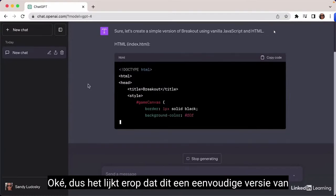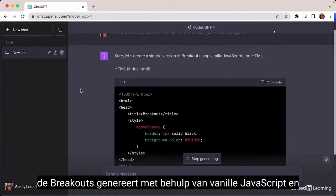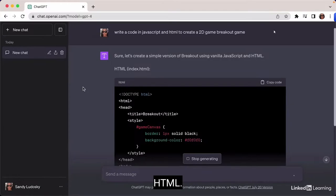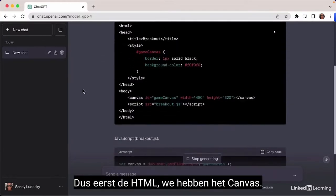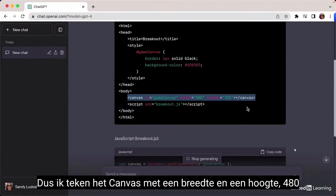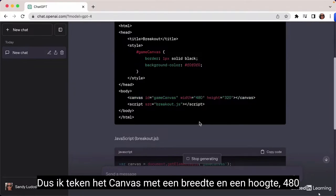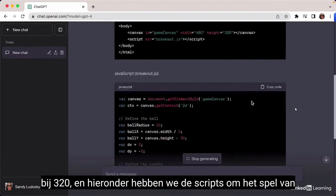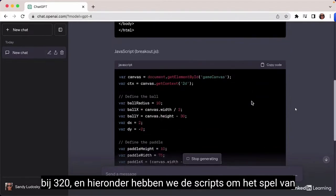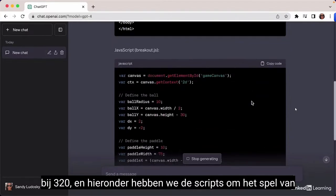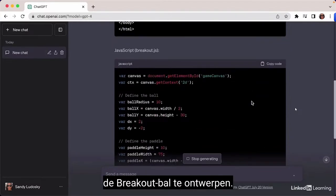It looks like this is generating a simple version of Breakout using vanilla JavaScript and HTML. First the HTML — we have the canvas drawn with width and height 480 by 320. Below we have the scripts in order to design the game of Breakout Ball.